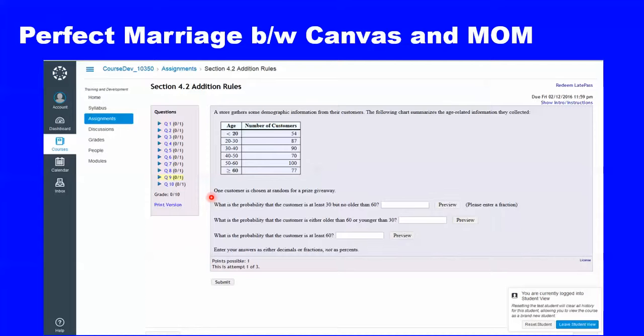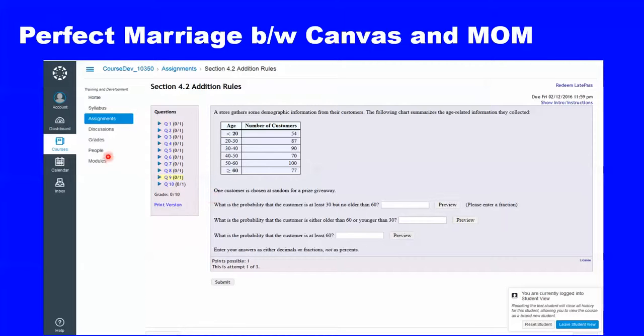What gives me hope is that moving forward, assignments from MyOpenMath could be fully embedded within Canvas. The entire gradebook will be stored within Canvas, and I'm quite convinced that I will be able to create a great product for my students, and it's free.